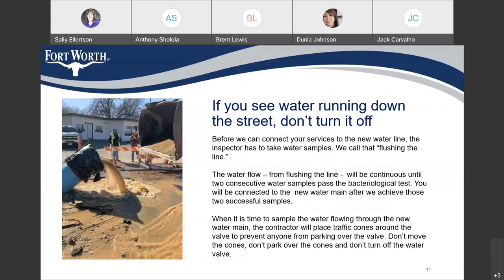If you see water running down the street, don't turn it off. Before we can connect your services to the new water line, the inspector has to take water samples — we call that flushing the line. The water flow from flushing the line will be continuous until two consecutive water samples pass the bacteriological test. You will be connected to the new water main after we achieve those two successful samples. When it is time to sample the water, the contractor will replace traffic cones around the valve to prevent anyone from parking over the valve. Don't move the cones, don't park over the cones, and don't turn off the water valve.